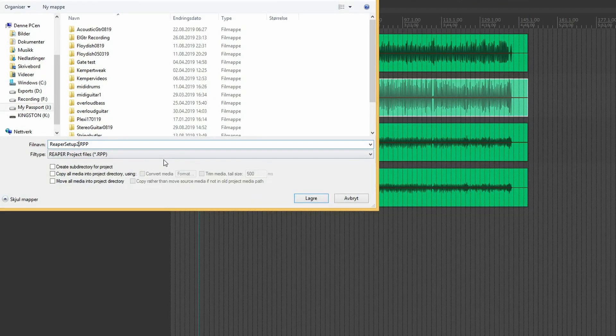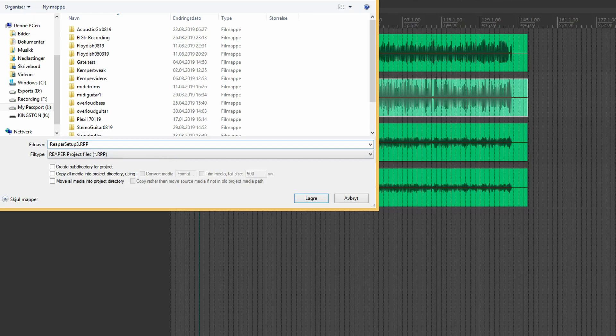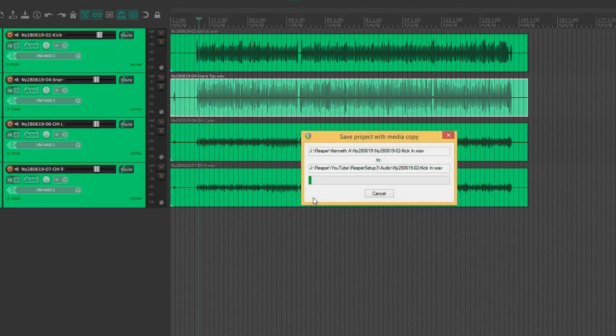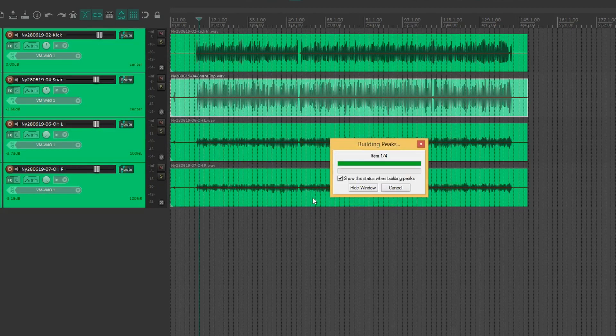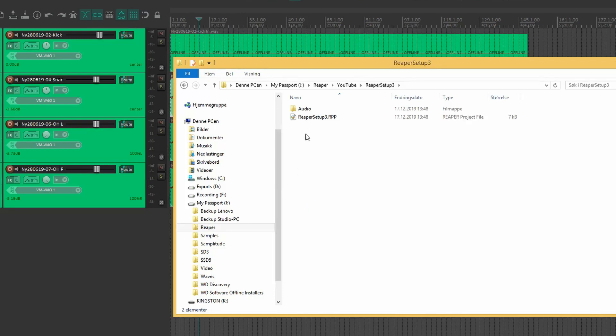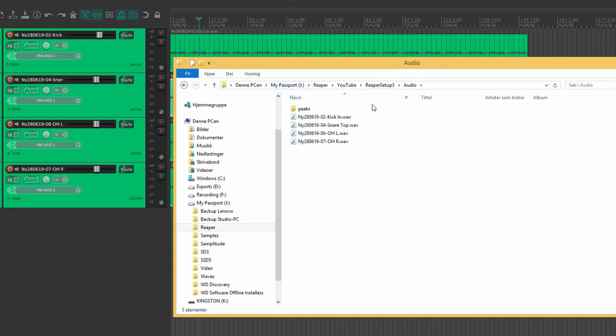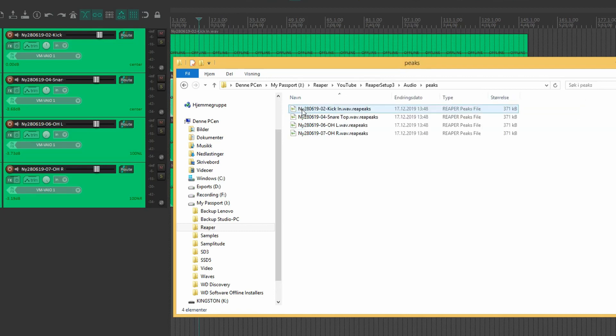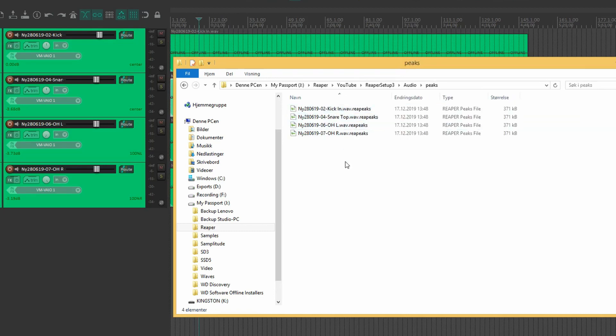So we can create a new project file just to demonstrate. A letter three towards the end there. Create subdirectory. Copy all media. Save. And there we have it. Project file. Audio. Recorded media here. And peaks inside there.